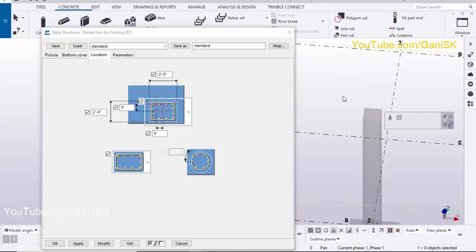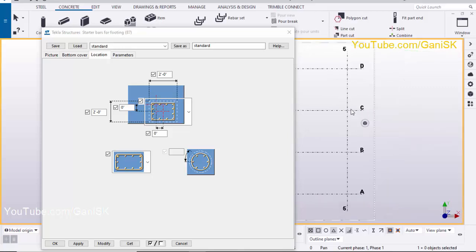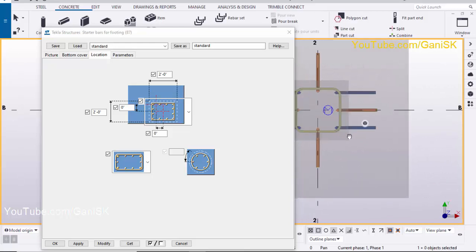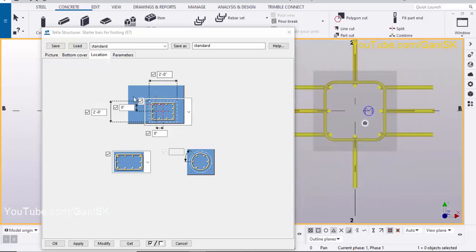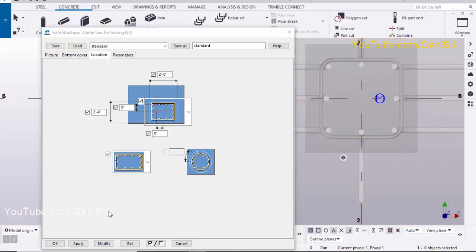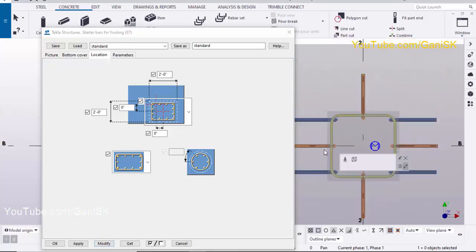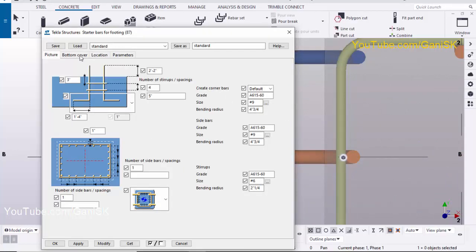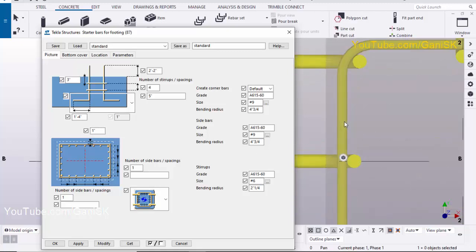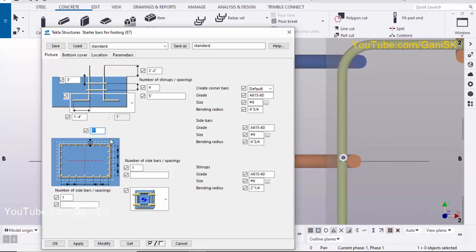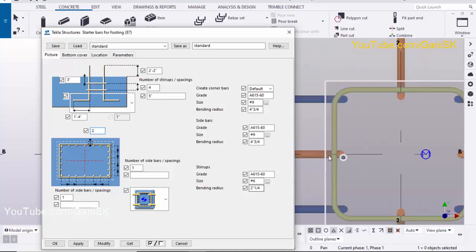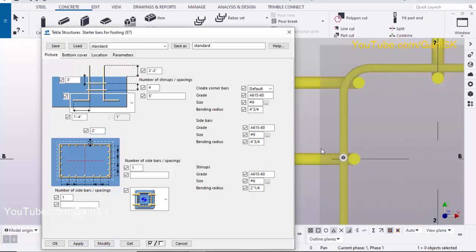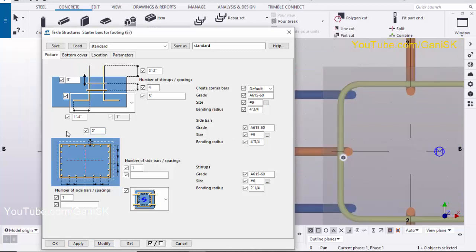Let's press Control+P to get the plan view from the 3D view. We have entered 2 feet for the column size. Select this reinforcement and click Modify. You can see the cover distance is 2 inches. Currently the stirrup spacing is 1 inch — let's change it to 2 inches. Select this and click Modify. You can see it is now 2 inches.